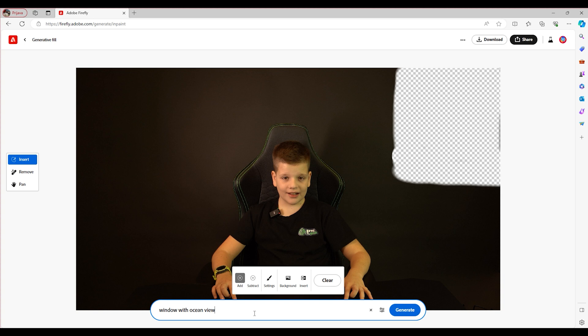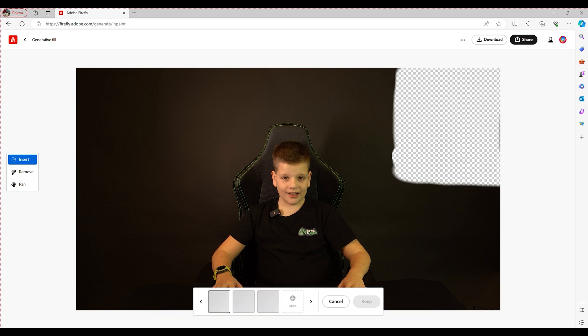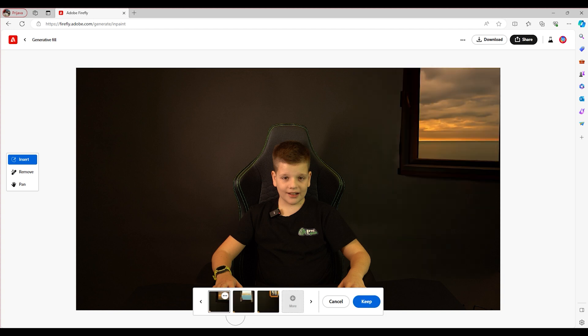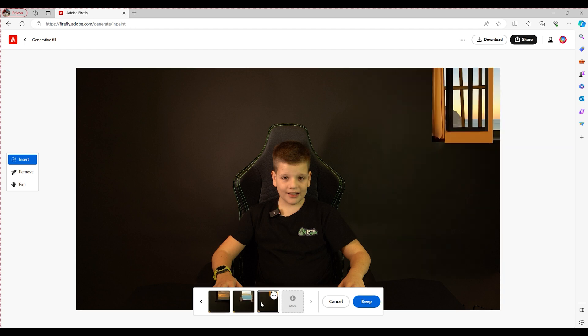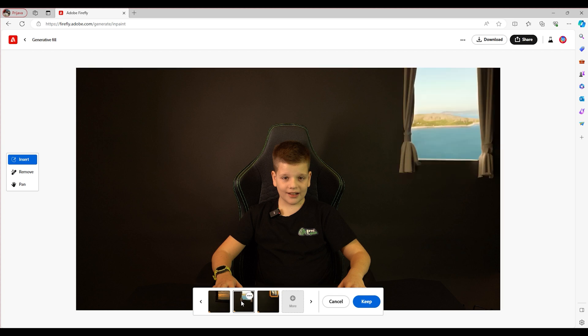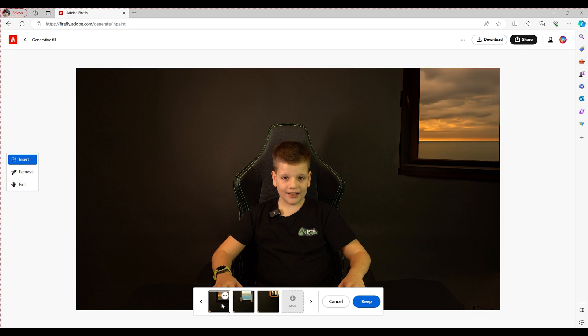I'm going to put in "a window with ocean view" and click generate. One of the cool things is it gives you different options. I can come down here and say, let's try this — that's not really an ocean view. That actually looks okay. And then right here is another option as well. I actually like that, so I'm going to hit keep.